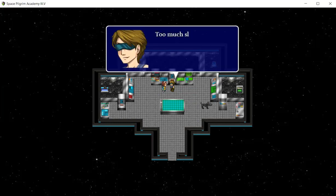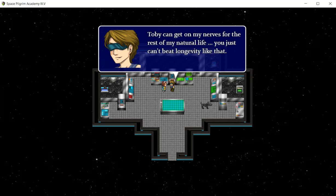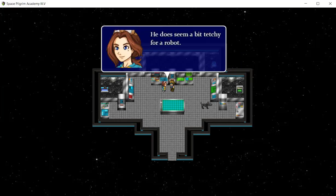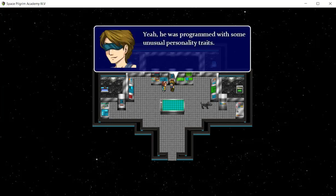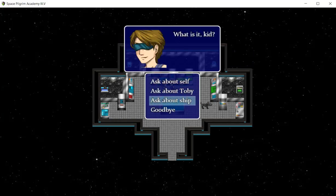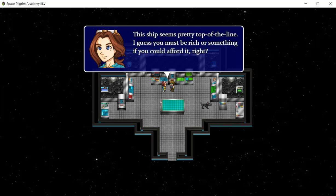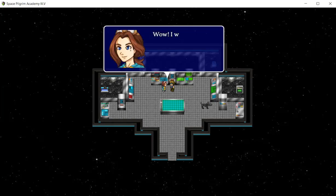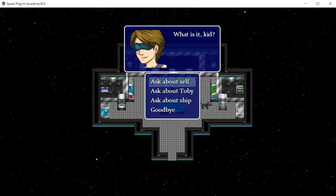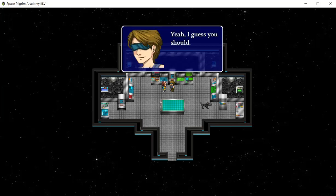How come you don't have a real dog? Too much slobber, plus they don't live long enough. Toby can get on my nose for the rest of my natural life. You just can't beat longevity like that. It does seem a bit tetchy for a robot. He was programmed with some unusual personality traits. It wasn't my idea, believe me. This ship seems pretty top of the line. I guess you must be rich or something if you could afford it, right? It was a gift from a friend actually.